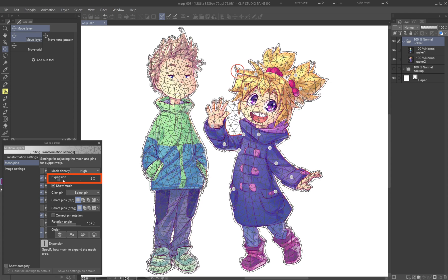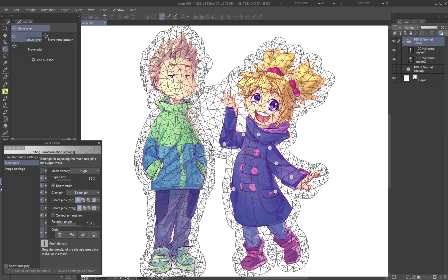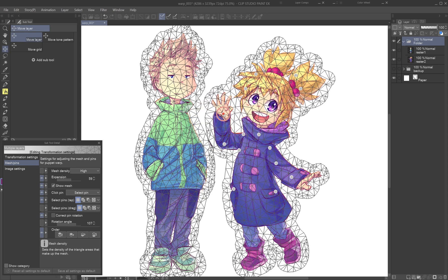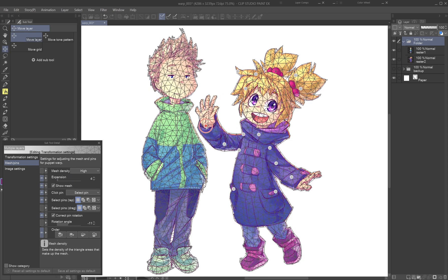The expansion setting controls how the mesh connects. High expansion connects elements so they move as one unit. Low expansion keeps areas separate, good for fine details like hair or fingers.